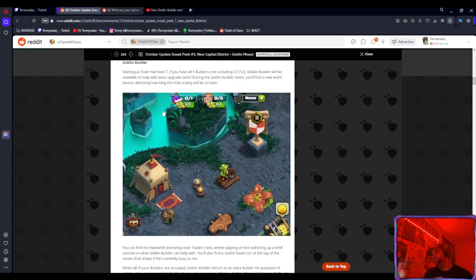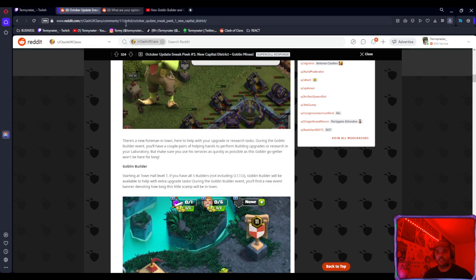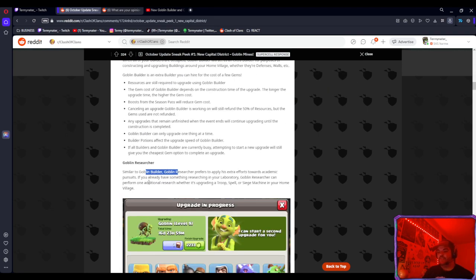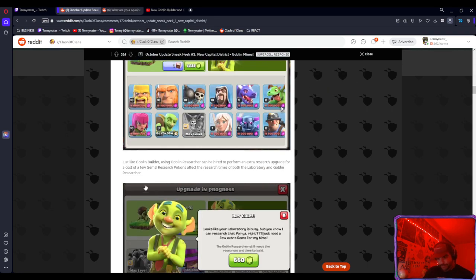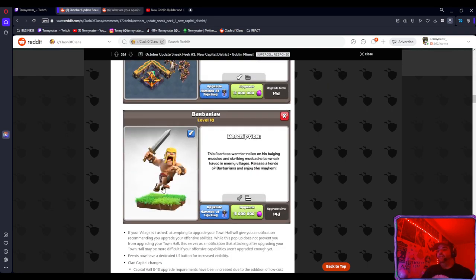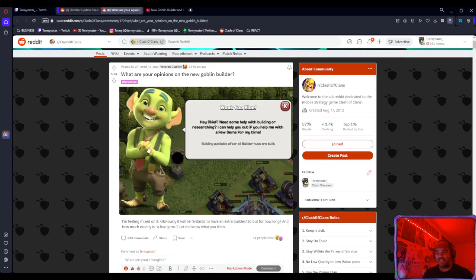The way it works basically is you can hire them for gems. If you guys want to look at the Reddit post right here, we'll get into all the details. But basically you can hire the Goblin Builder and the Goblin Researcher for gems, and it's all in this post right here.